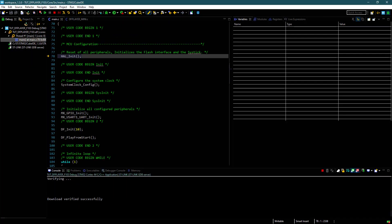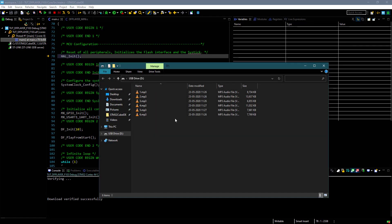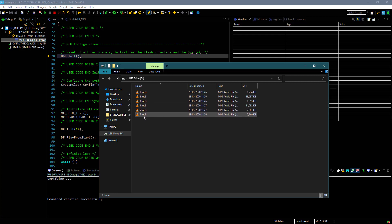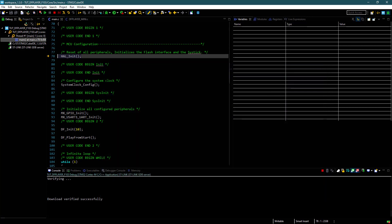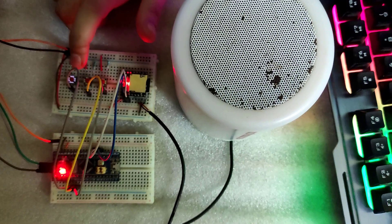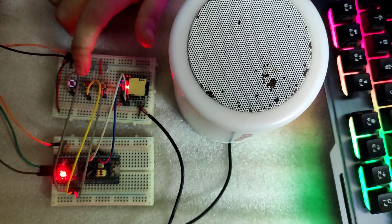Before starting, I want to show you my SD card. There are 6 MP3 files. You should also number them like I have done here. Let's run this.